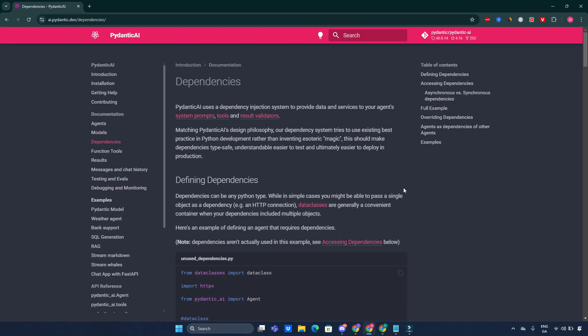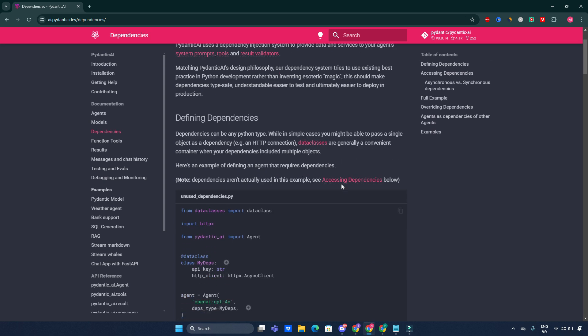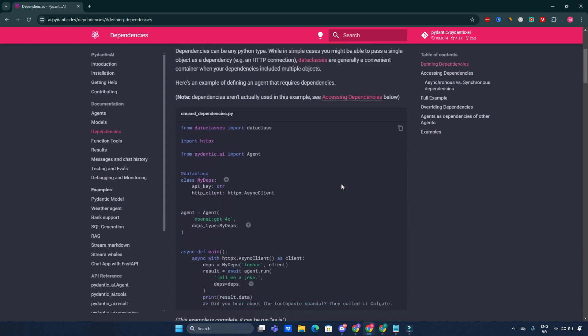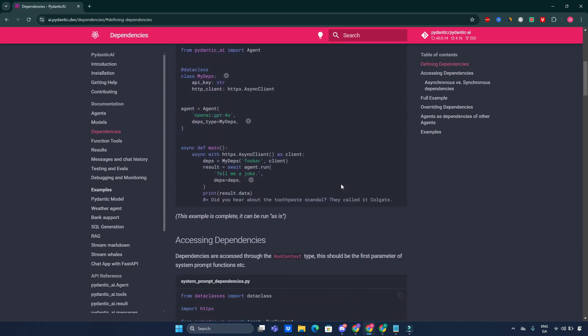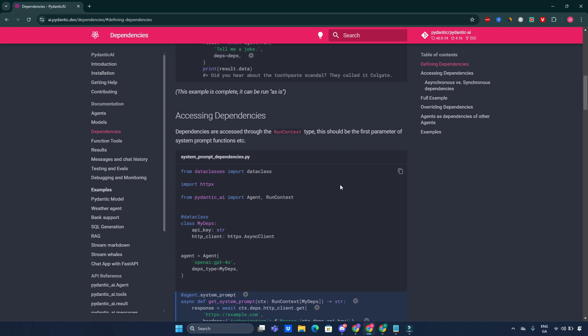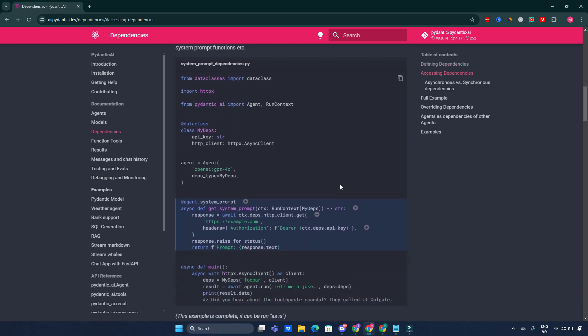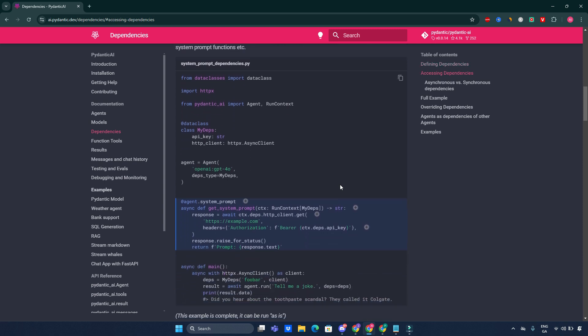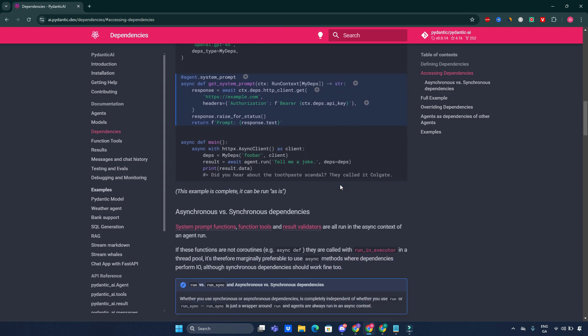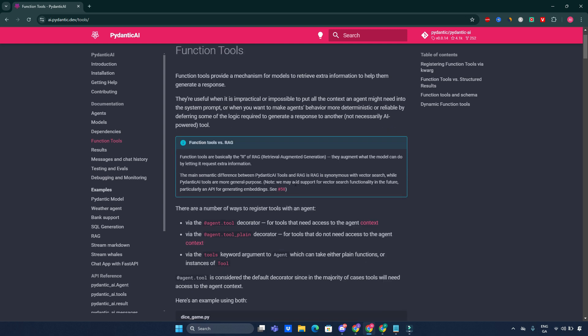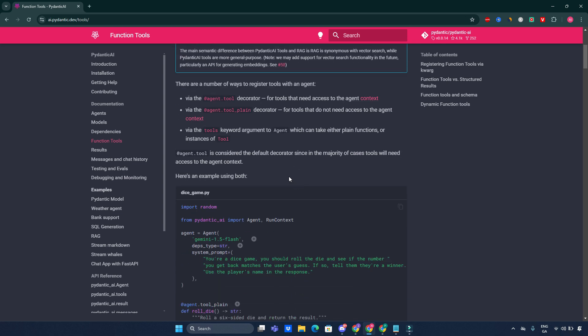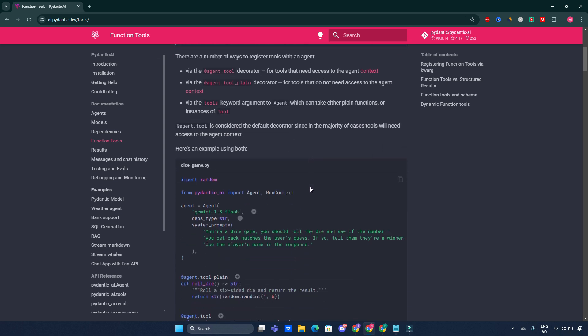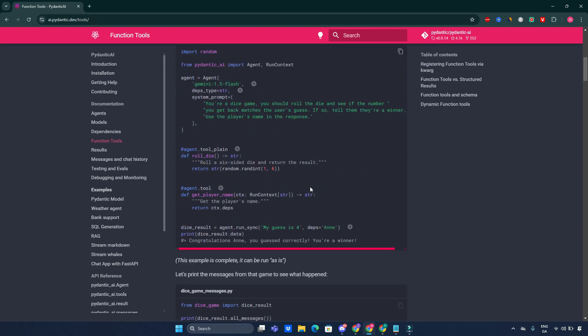Dependencies: the framework incorporates a novel dependency injection system that enhances modularity and testability in applications. By defining dependencies explicitly, you can easily manage data flow within your agents and ensure type safety throughout the application. Pydantic AI enables the creation of function tools that agents can invoke during their operation. This feature allows agents to perform complex tasks by calling external functions while maintaining structured responses validated by Pydantic.